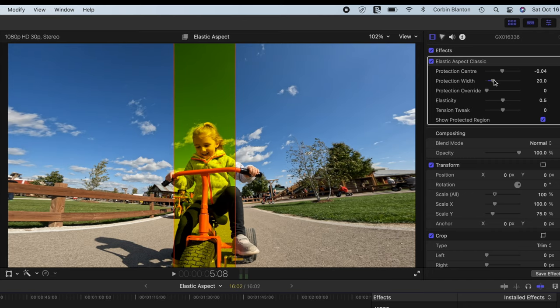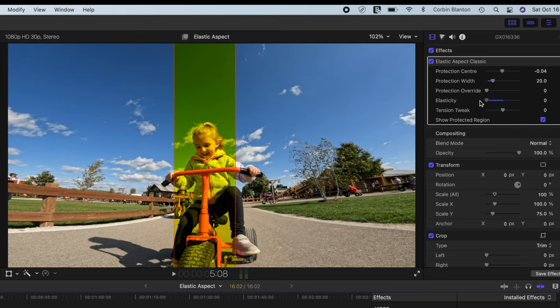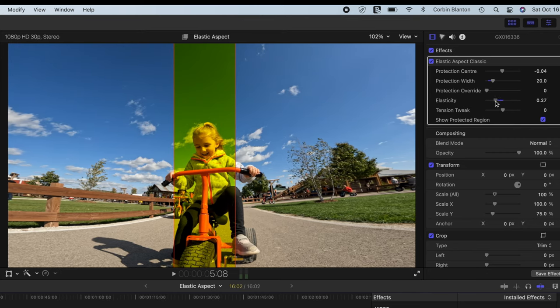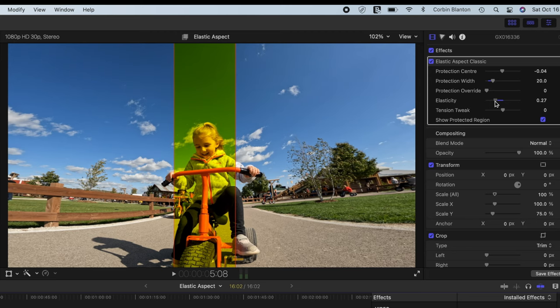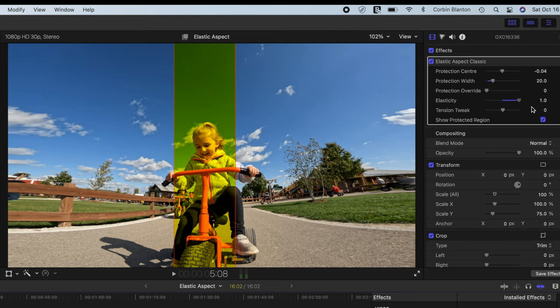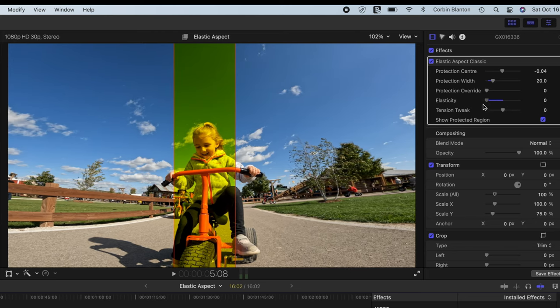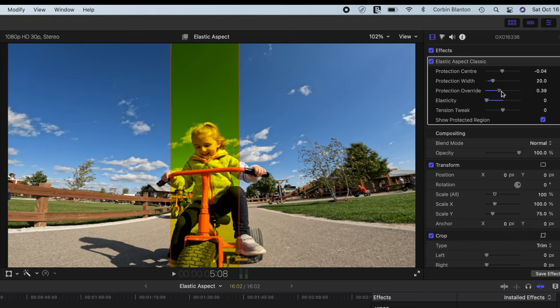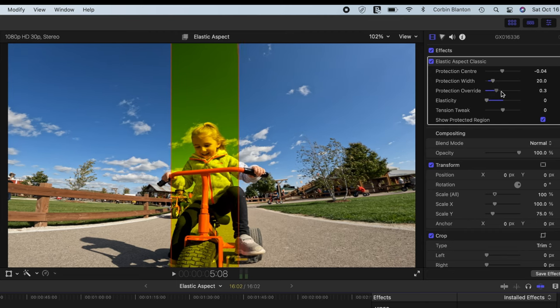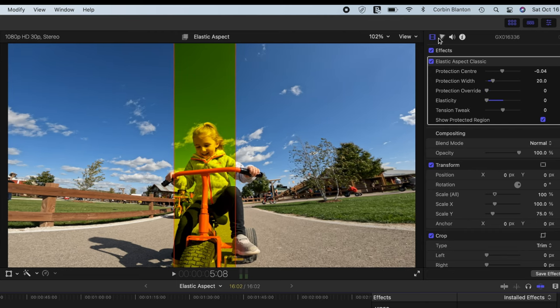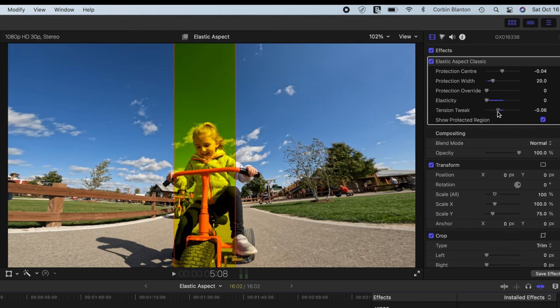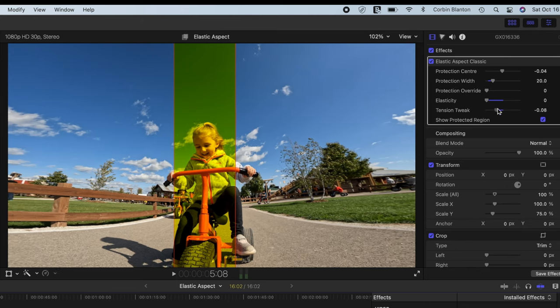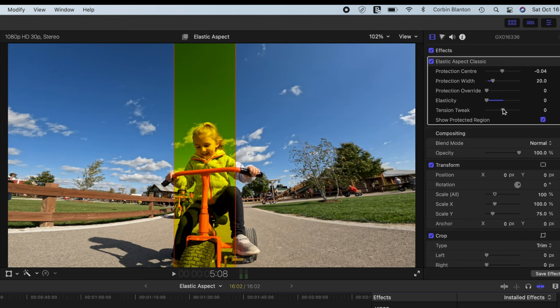I usually keep it around like 20, 25, somewhere in there. And then I like to take the elasticity and put that all the way down to zero because that kind of stretches out the edges so it doesn't look like it's pulling so much. So I drag this kind of out here, and then you have other options here which is like Protection Override, so you can override what's going on in the middle of the protected region, or you can mess around with the Tension right here. But I don't really use that too much unless I absolutely have to.